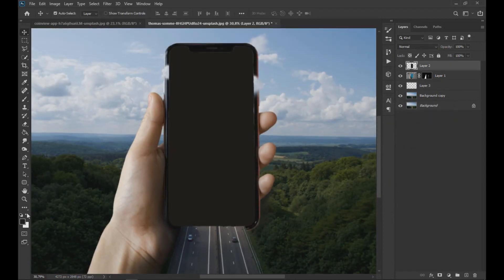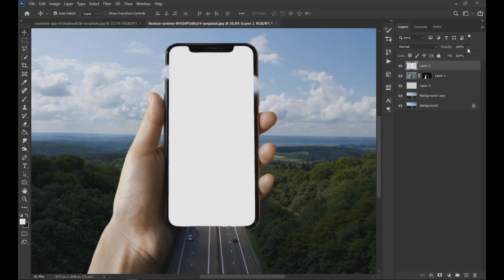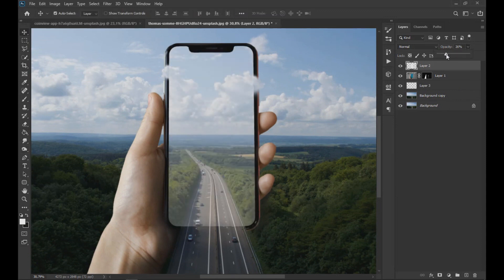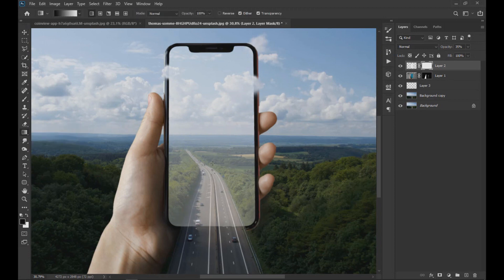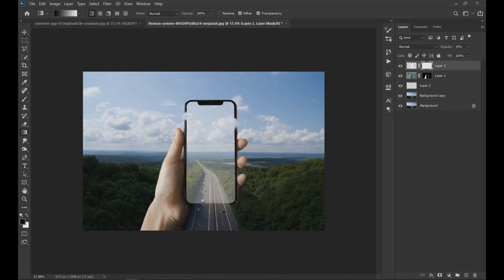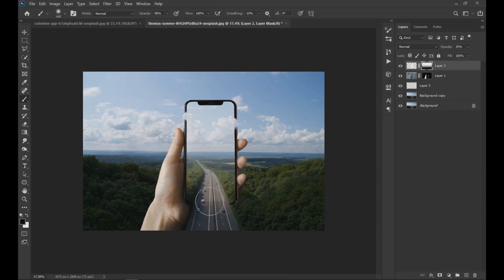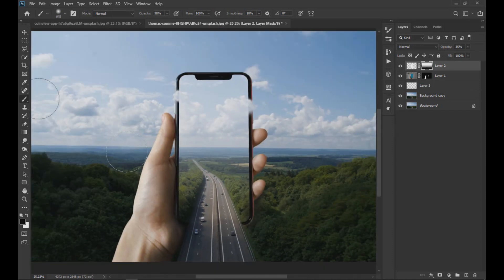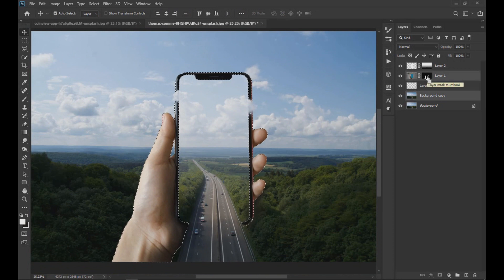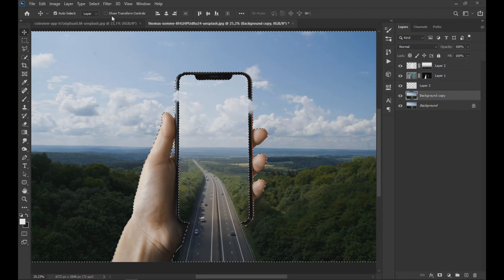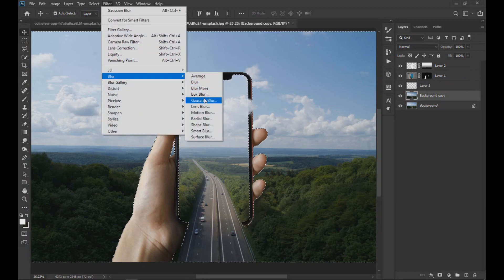Now we fill the layer with black, fill it with white, and apply a layer mask, then apply a gradient effect to give the feeling of screen lighting. Now we apply a blur effect as seen on screen.